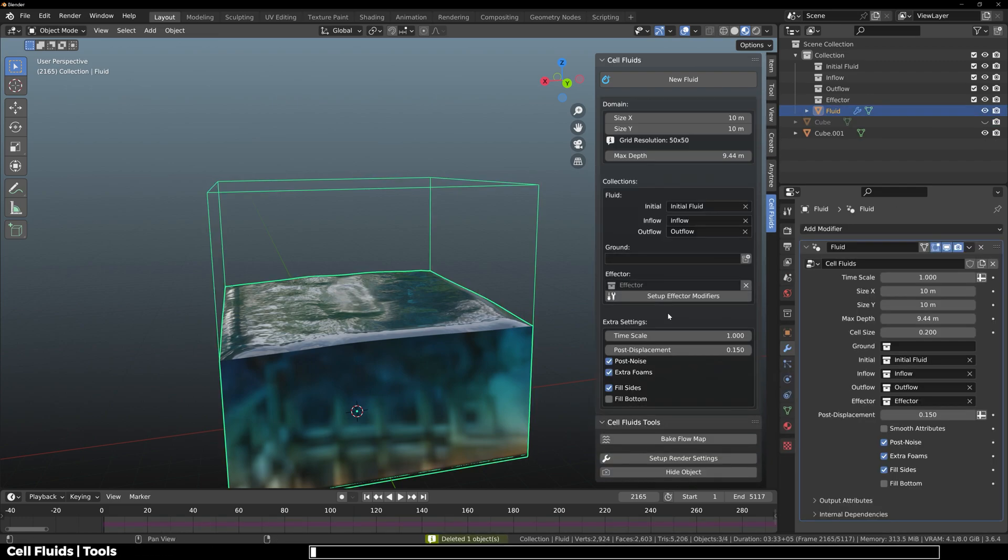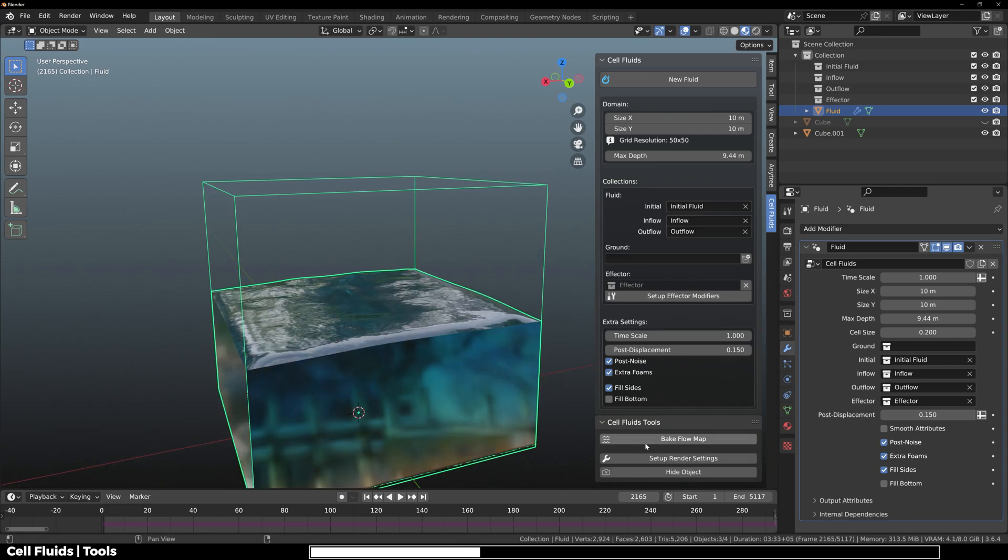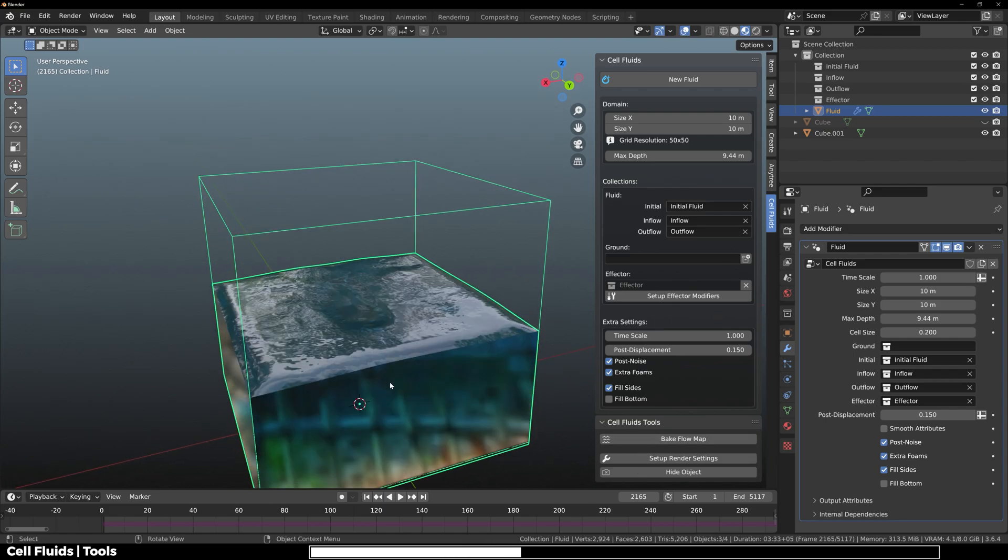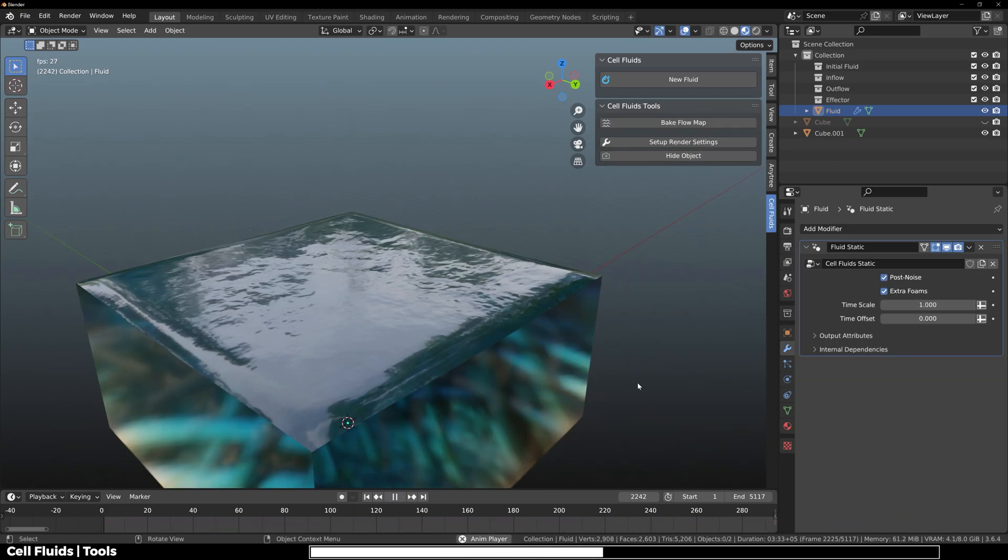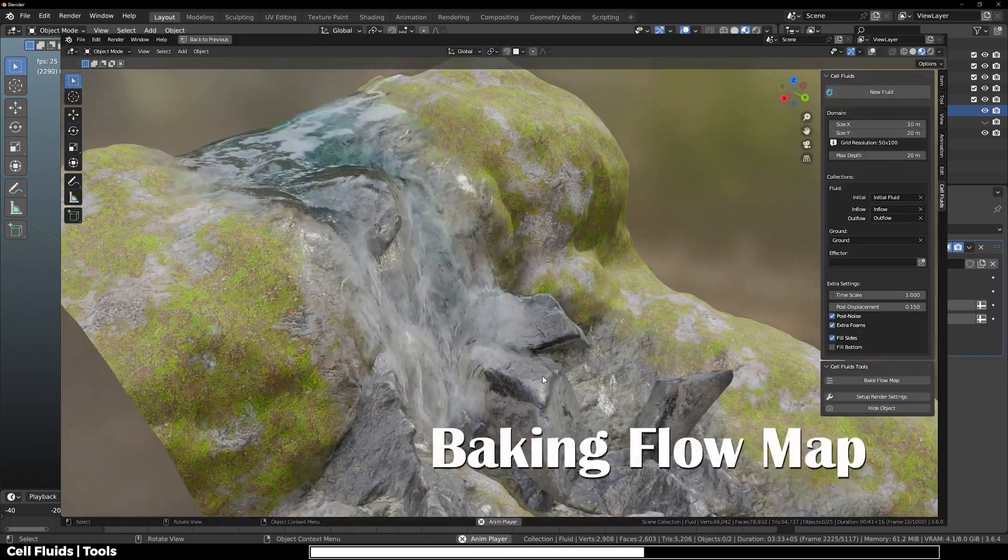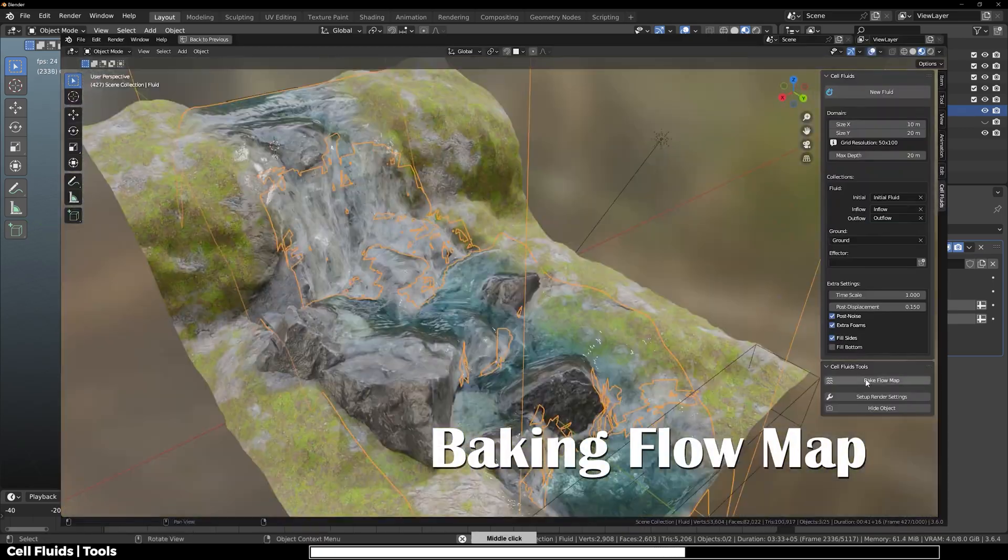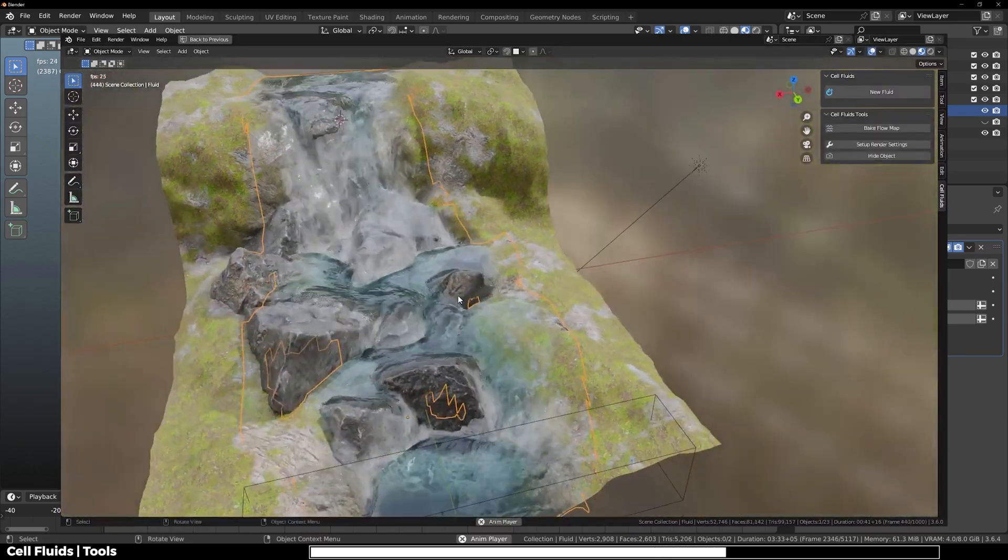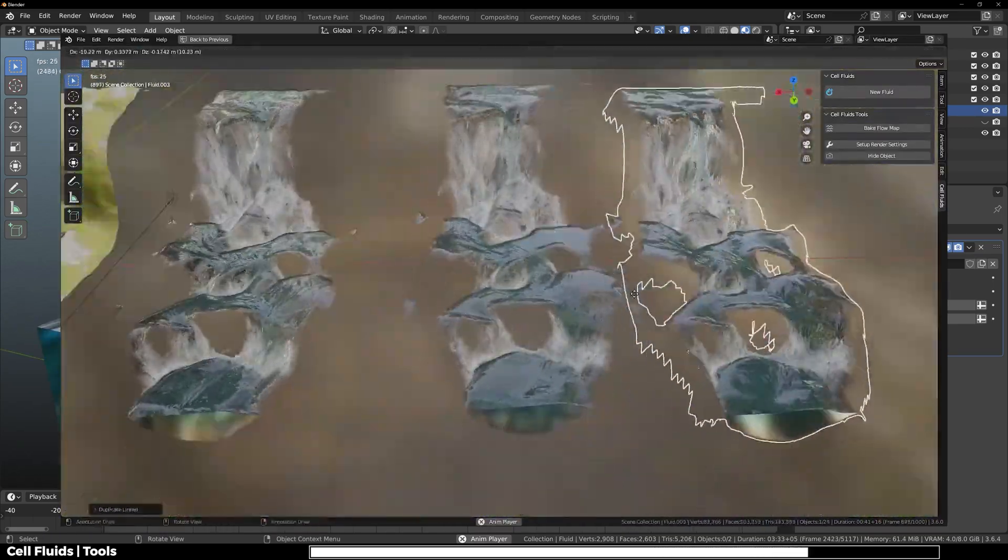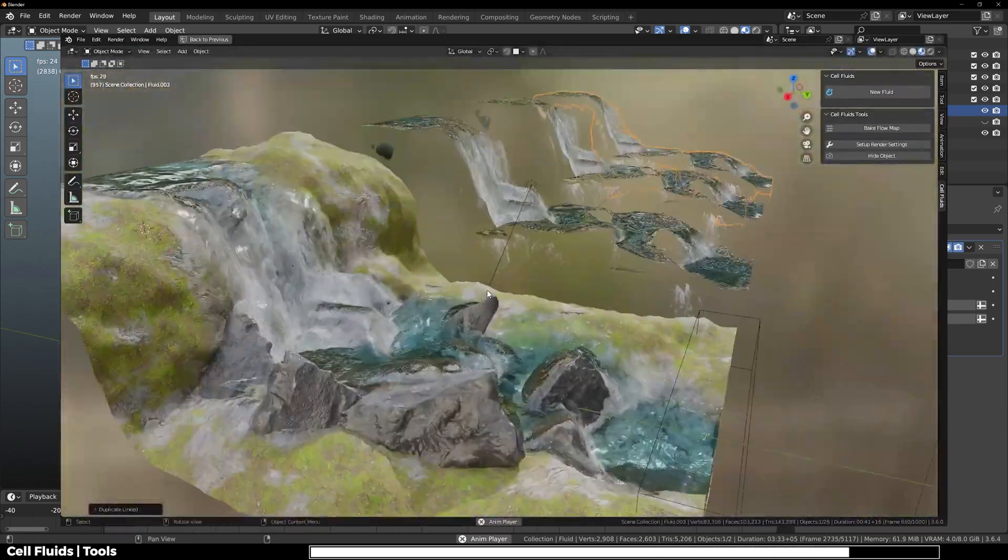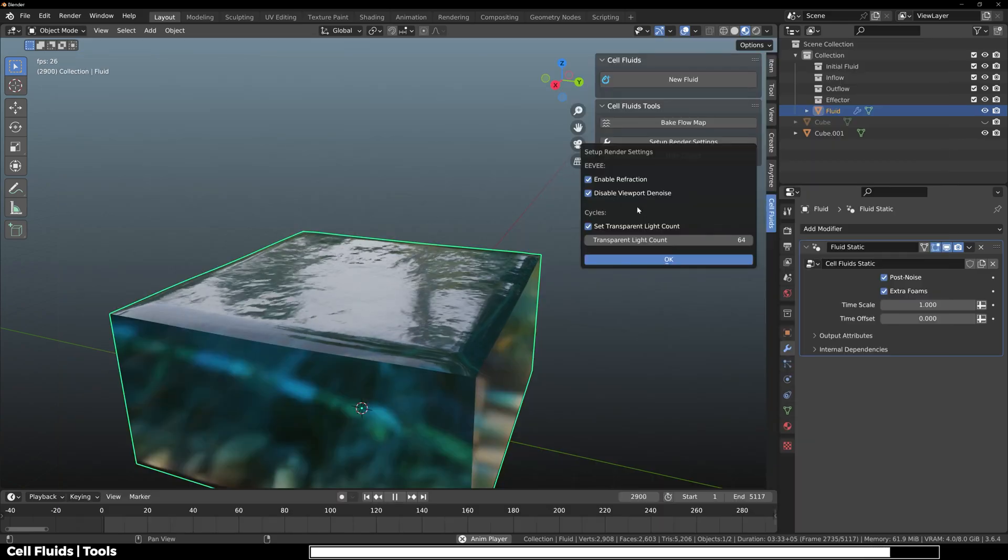Now that you know how this works, let's talk about Cell Fluids tools. Here you have bake flow map. You can do that for reverse, which is realistic and does not require any processing time. And of course you can change render settings.